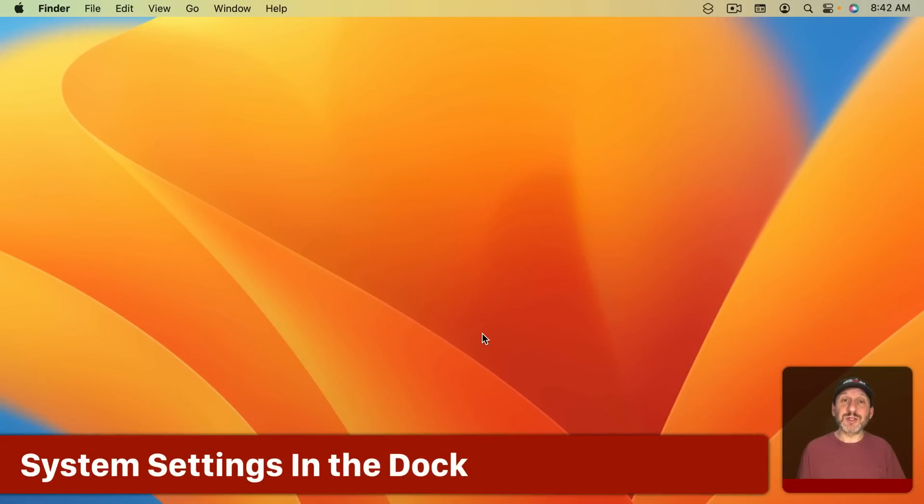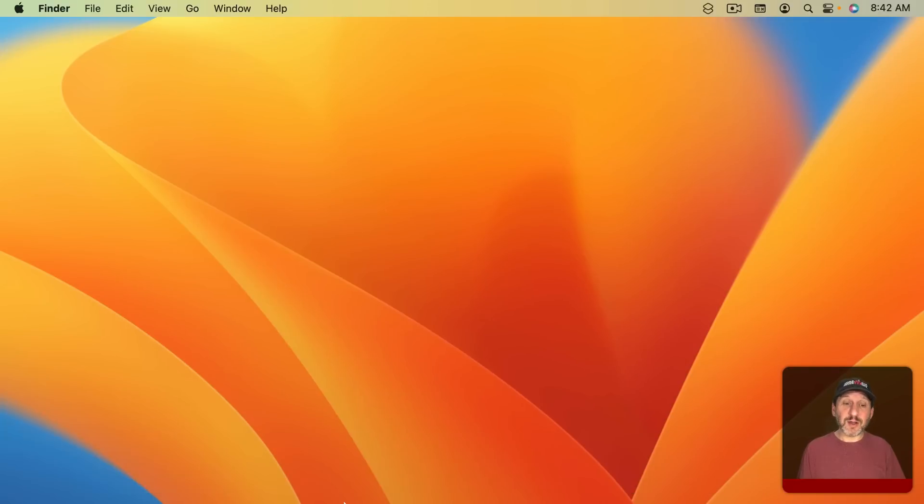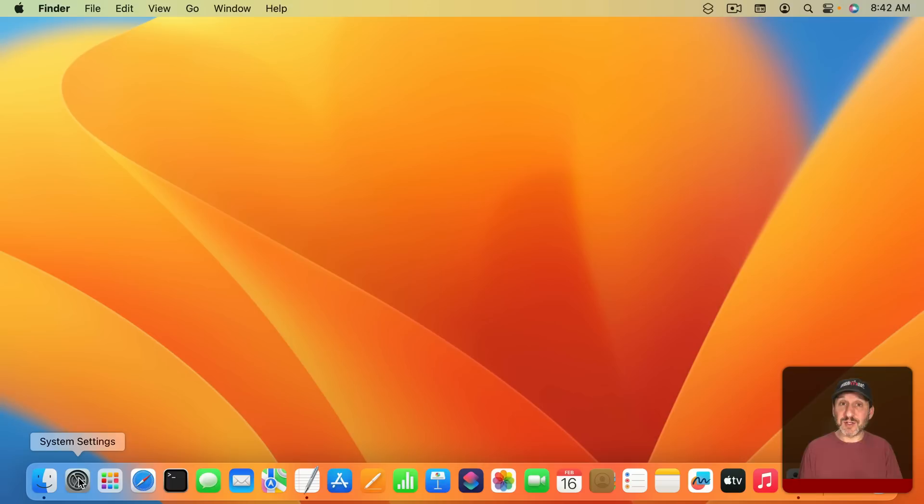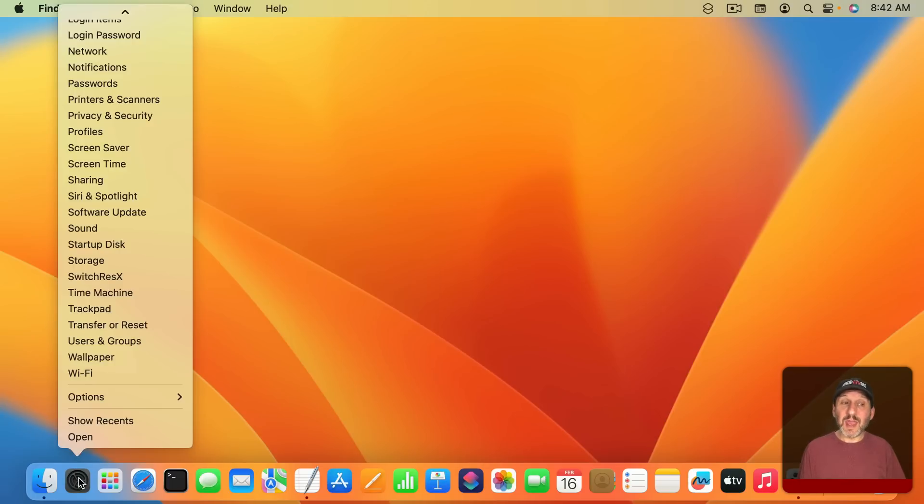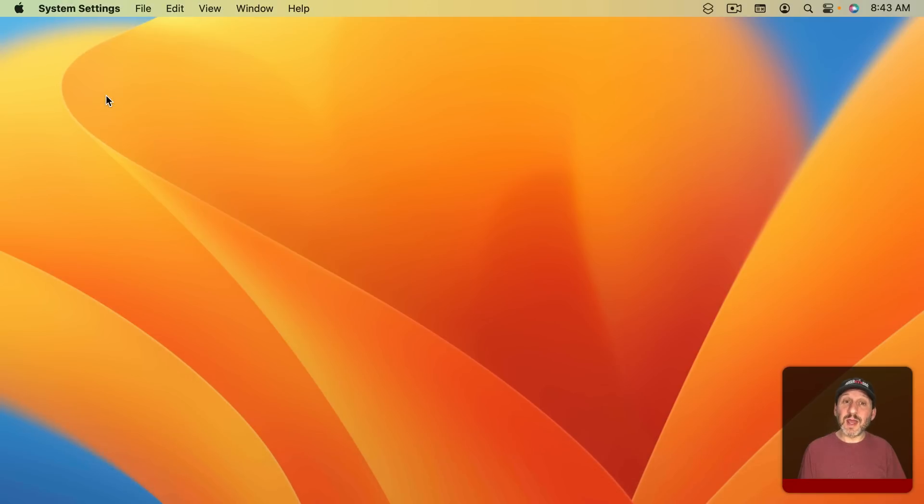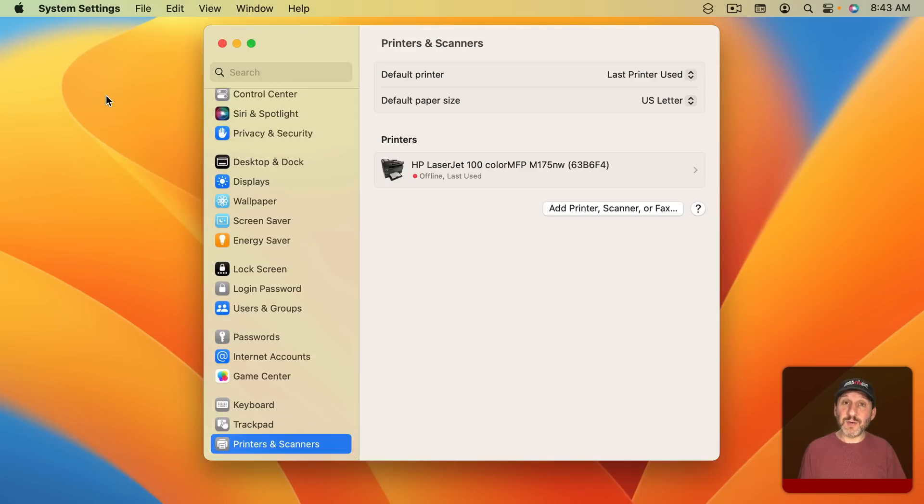The first one I'm going to show you is just using the Dock. If you've got system settings in the Dock, and I like to put mine all the way over to the left just for this purpose, you can click and hold and then a list of all the sections will appear. You can select one and go right to it.